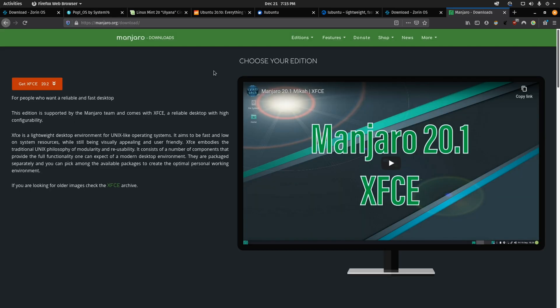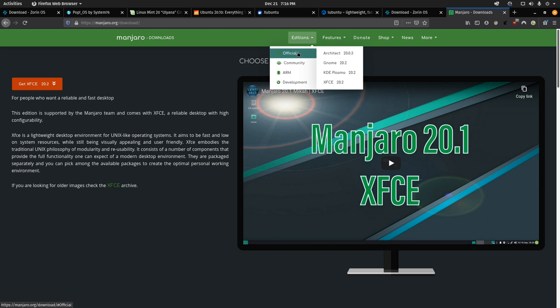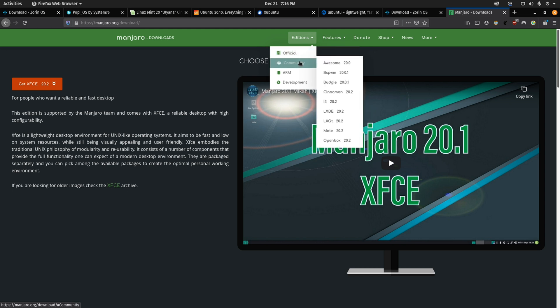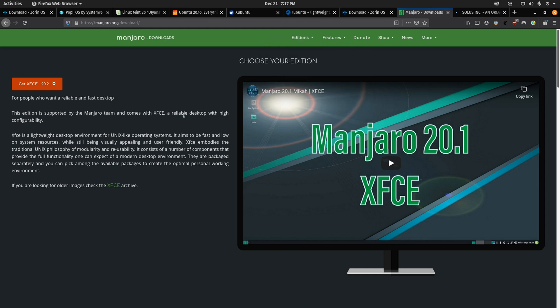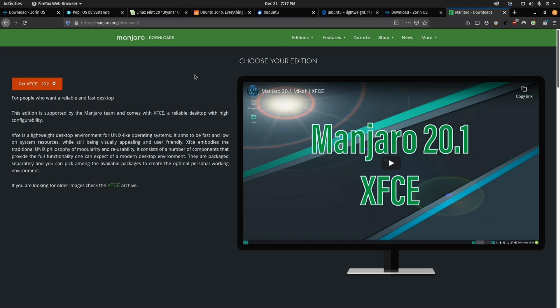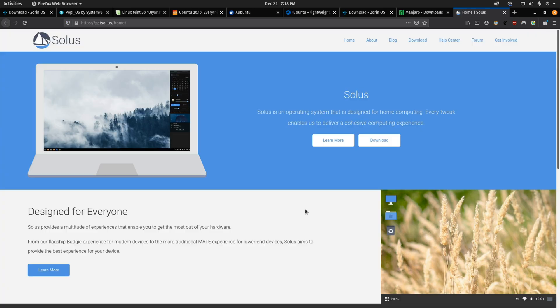But if you want a distro that caters to the bleeding edge and you want to have the latest kernel or the latest graphics drivers, then you can check out Manjaro. Manjaro itself comes in many different flavors. There's many official desktop environments that it supports and there's additional desktop environments created and supported by the community. Especially if you're on the bleeding edge when it comes to gaming on Linux. And you can even install different kernels just depending on what your needs are.